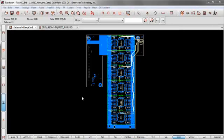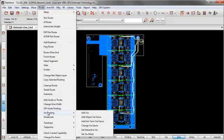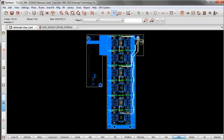Alright, so returning to the board, let's look at how to add via fencing on the board. I return to the route menu, via routing, add init term via fence, just like in the component.